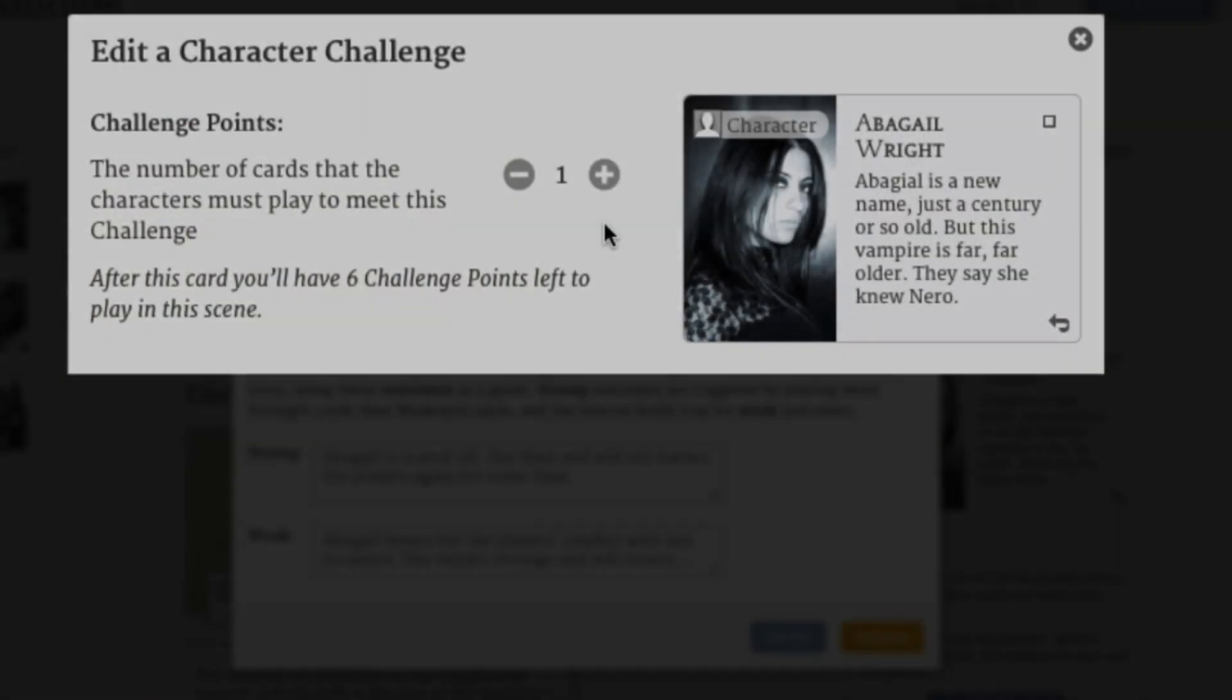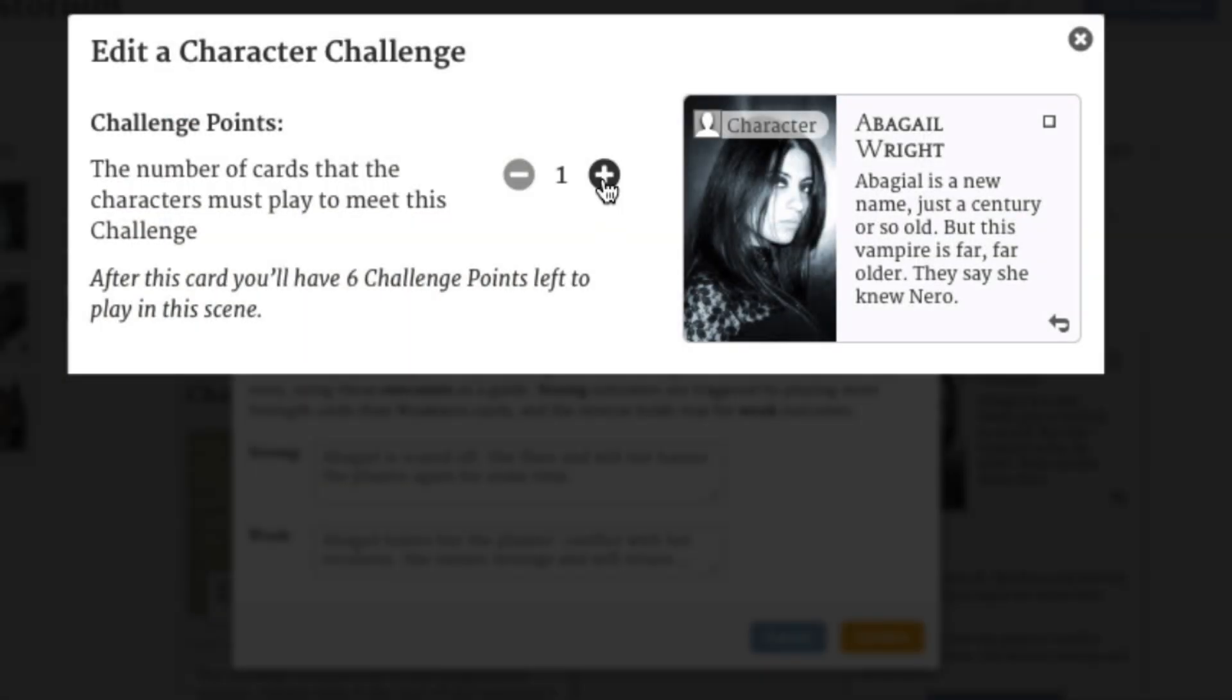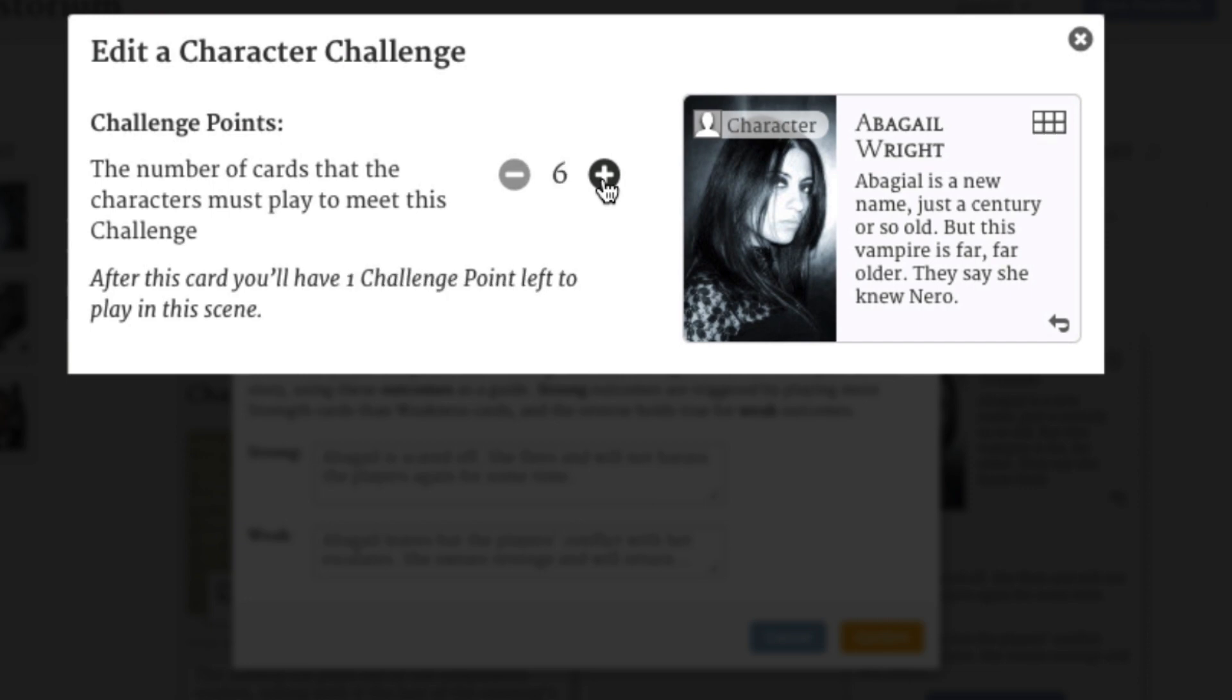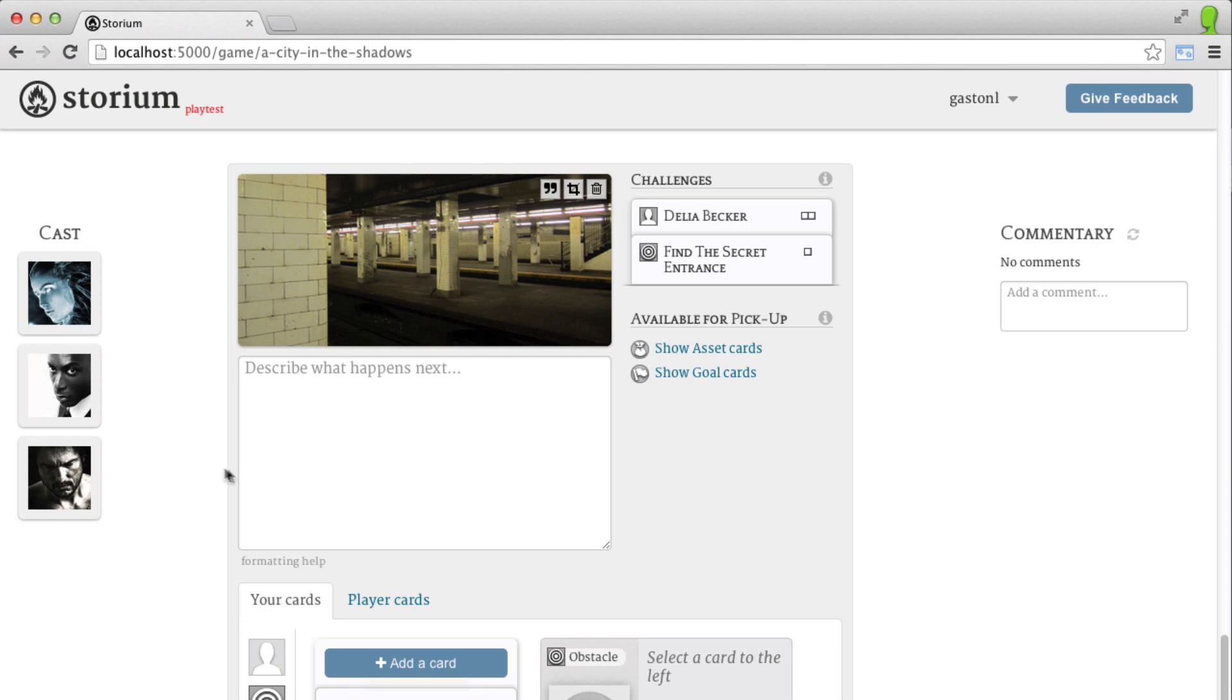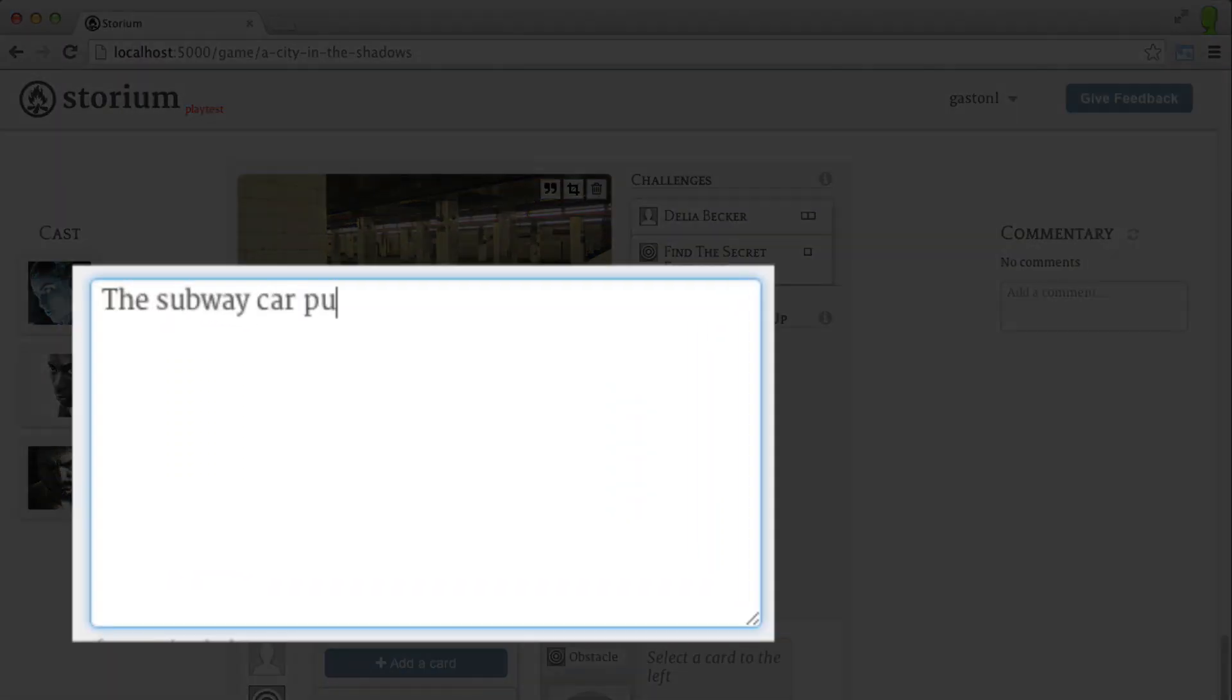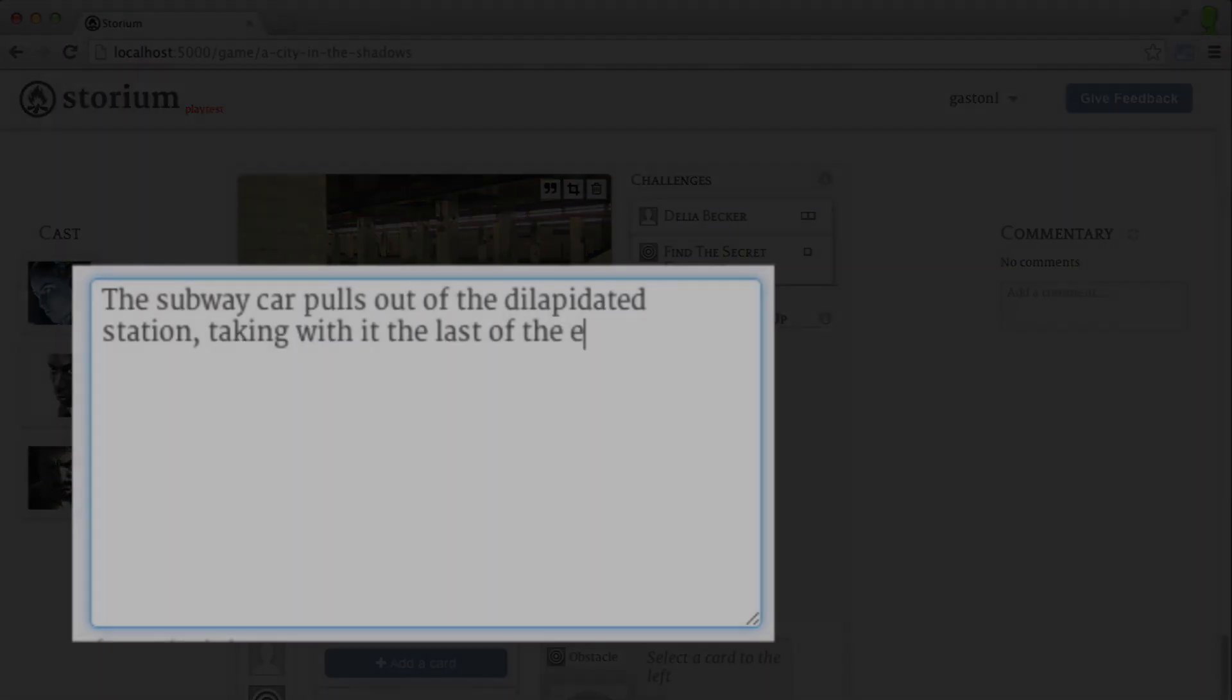Every challenge has a certain number of points. This is the number of cards that players need to play to overcome the challenge. More points means a tougher challenge. Once the narrator has played their cards, they write a brief description of the situation, and the stage is set.